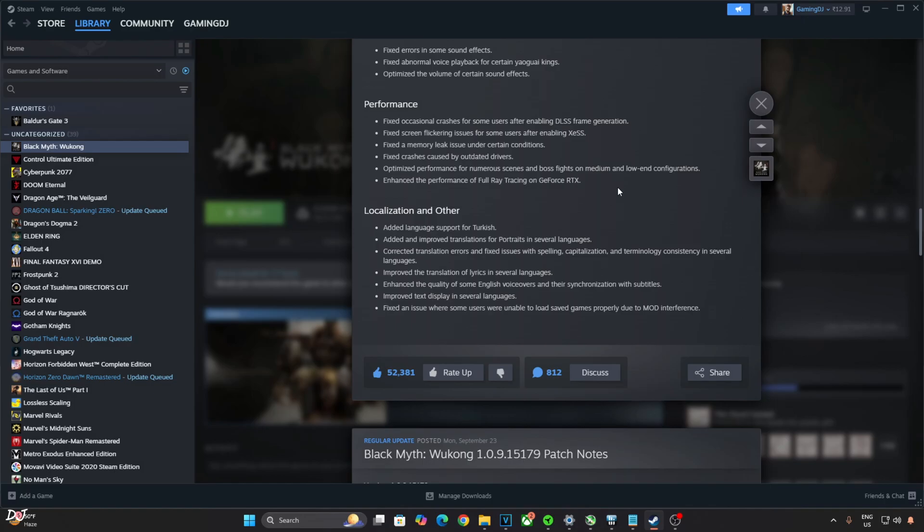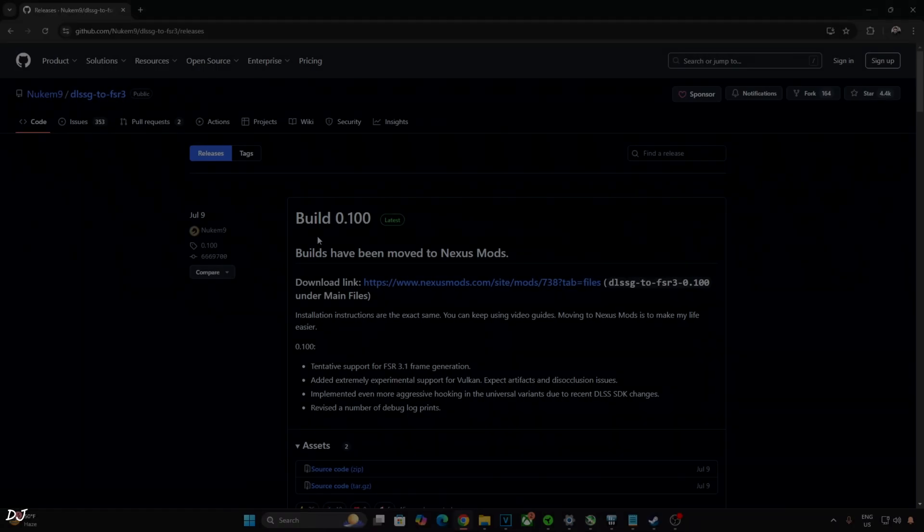In this video, I'll be showing you how to install this mod. Using this mod, we will be able to enable DLSS upscaler in conjunction with FSR 3.1 frame generation. We'll be testing the game on my Windows PC that has an RTX 2070 Super GPU and Ryzen 5 7600X 3D processor.